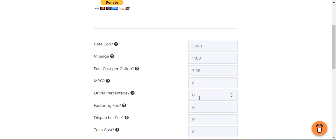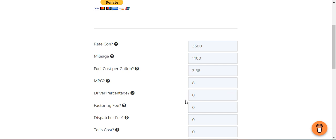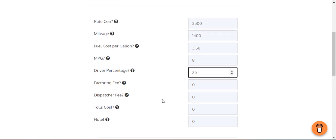Eight miles per gallon, that's in a box truck. Six miles per gallon on a semi, and I think cargo van can go 14 miles per gallon or more. Let's say the driver percentage is 25%.